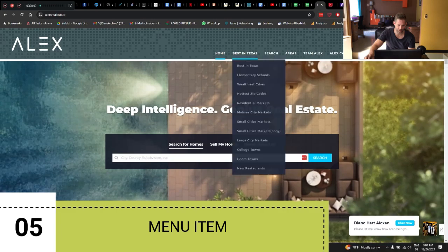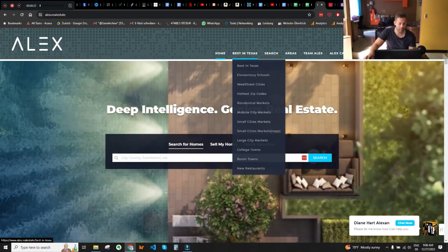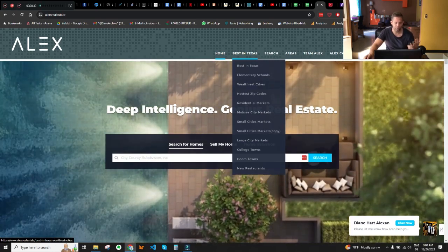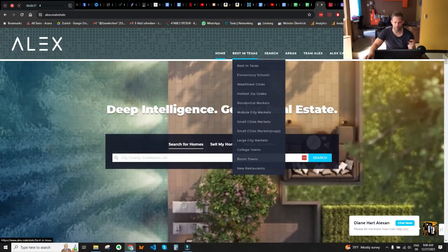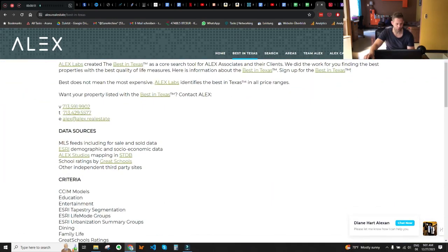The next thing is one menu item — 'Best in Texas' — that disrupts the consistency of the overall menu category. When I visited the top menu and checked items like elementary schools and wealthiest cities, I expected an overview of what is best in Texas. However, when you click on 'Best in Texas,' it's a page about Alex Brooks. This belongs more on the about page. You may want to eliminate it from that menu or merge its content into the about Alex page.